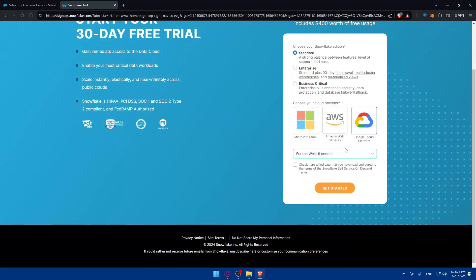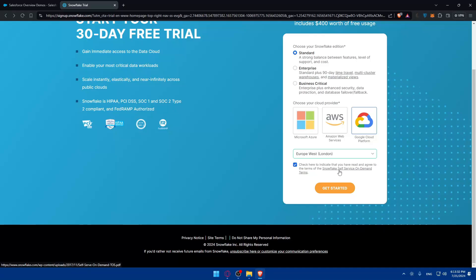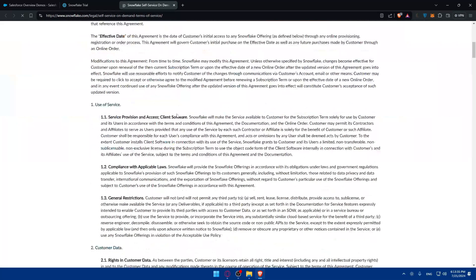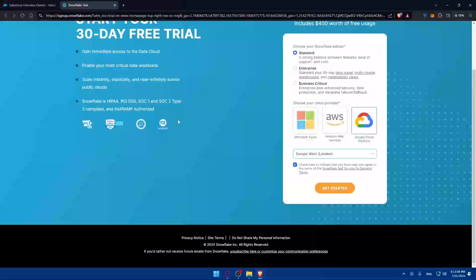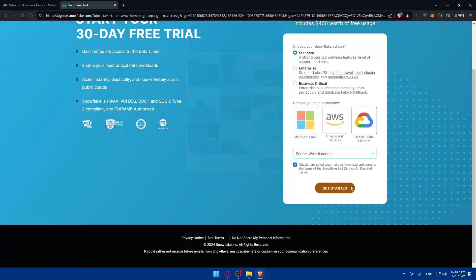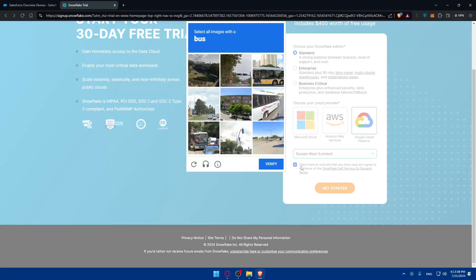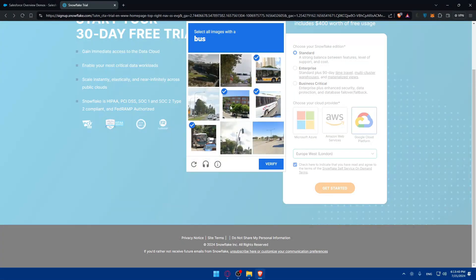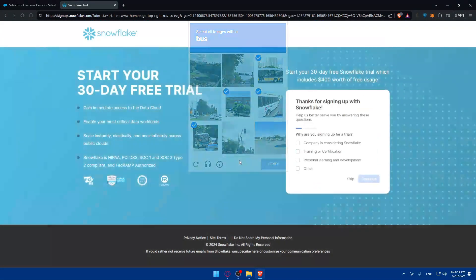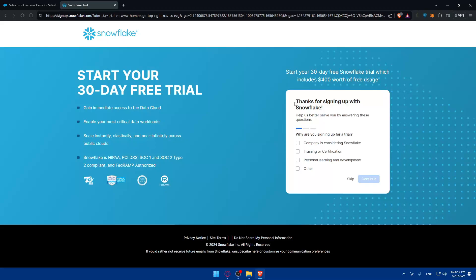I'll just choose Analyst London, Europe West. Check here to indicate that you have read and agree to the terms of the Snowflake service. Make sure to read them out. It may take some time, then click on get started. There's a captcha here that will need to be done, click on verify.